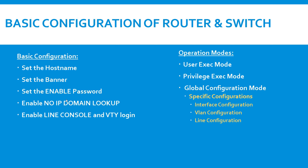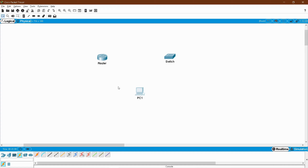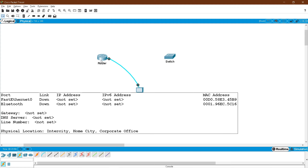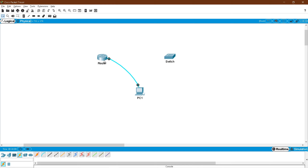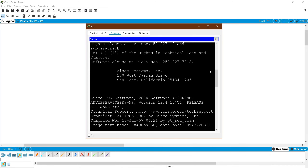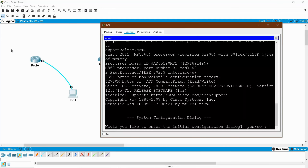I'll now go to the topology. I have one router, one switch, and one PC for demonstration. For a real device, you need a PC connected with a console cable. Click the router, select the console port, and on the PC side select RS-232, which is the serial communication protocol used for communication between your computer and peripheral devices like routers and switches.